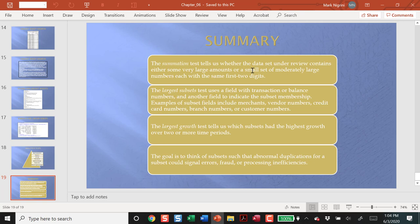If we use the normal Benford test, it simply counts the number of records, and the number 300 million and the number 3 both have a first digit 3, and Benford's Law would treat those two the same.